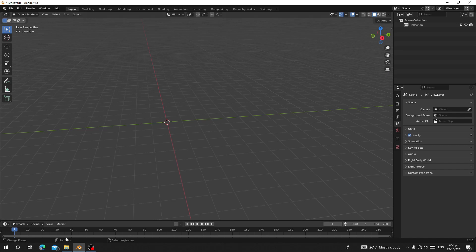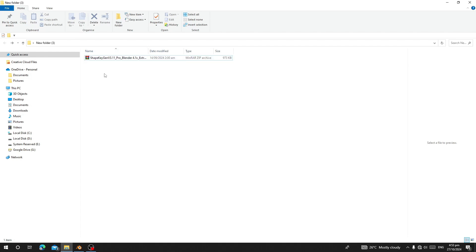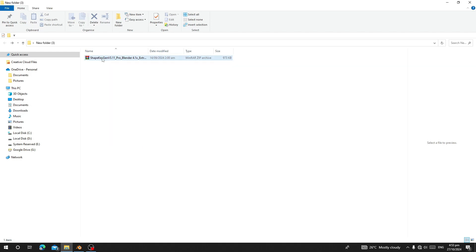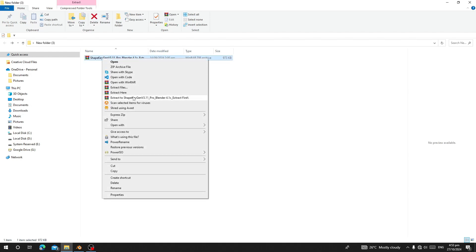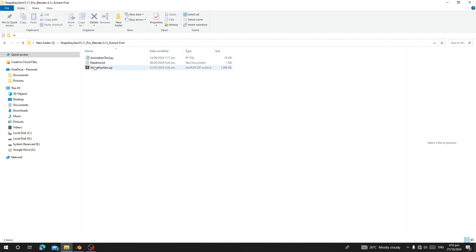Before we start, let me show you how you can install this add-on. The add-on has a pro and free version. Here I'm going to use the pro version. Once you download the add-on it will come as a zip file — Shape Engine version 3. The first thing you have to do is click on it and extract it.